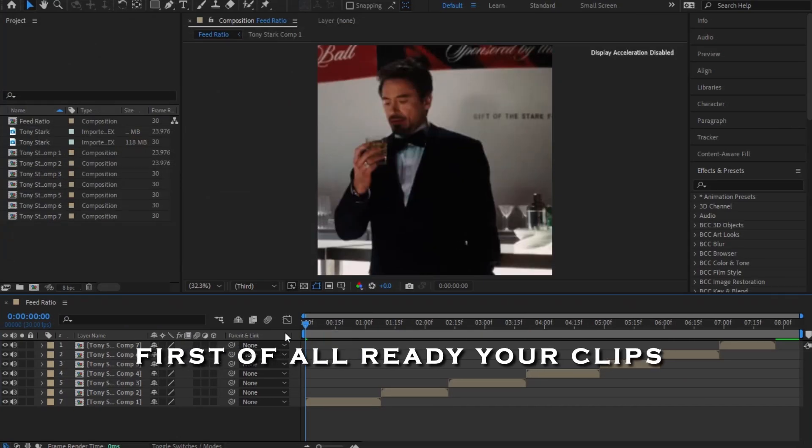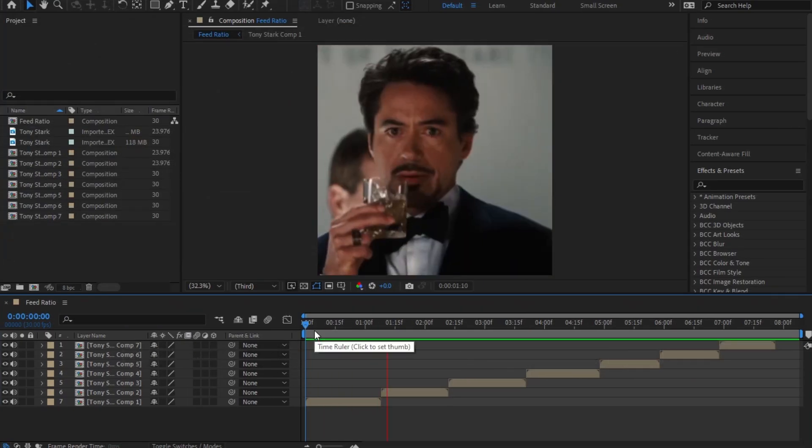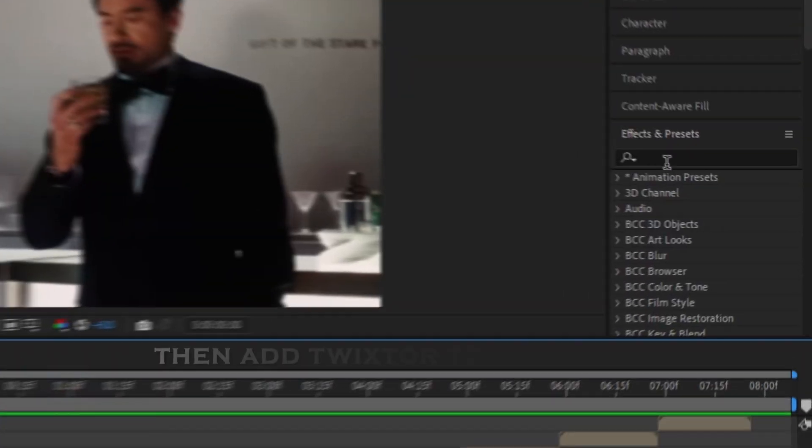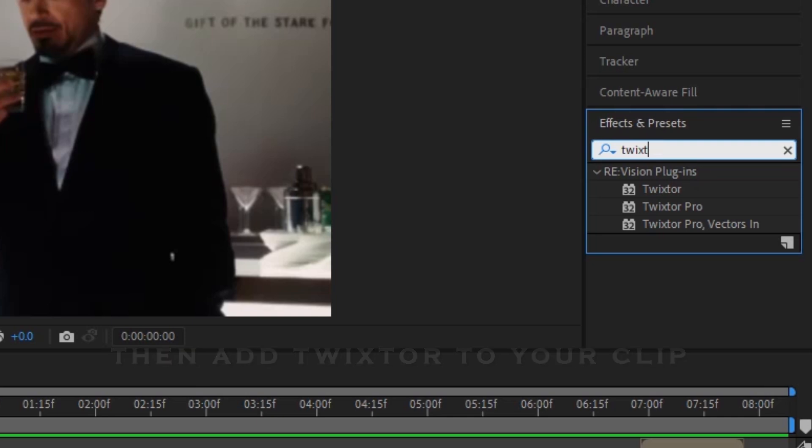First of all, ready all your clips. Then add twister to your clip.